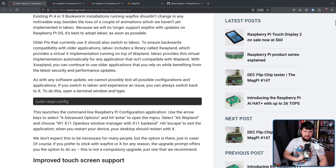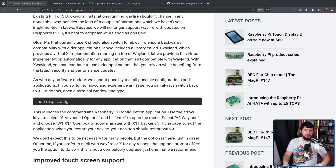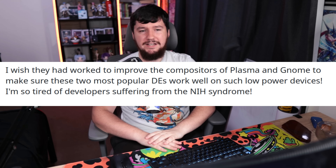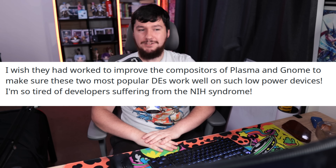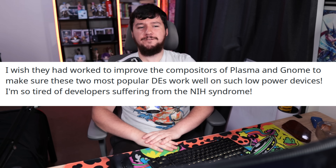I came across this blog post from an article over on Phoronix, and as always, the Phoronix forums are — let's just say — peak intellectual discussion. I can't even say that with a straight face. There was a comment I saw: 'I wish they'd worked to improve the compositors of Plasma and GNOME to make sure these two most popular DEs work well on such low power devices. I'm so tired of developers suffering from the NIH syndrome — not invented here.'